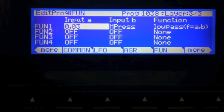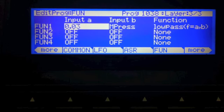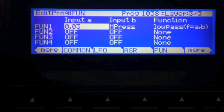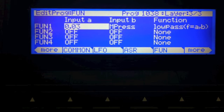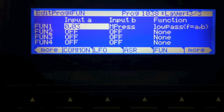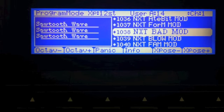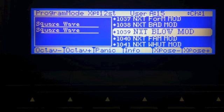Now you also have filter cutoff on the mod wheel, but this allows you to add some expression as you play the keys themselves instead of having to always use the mod wheel.